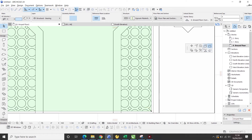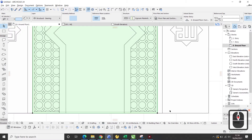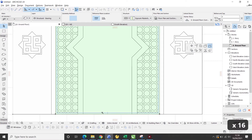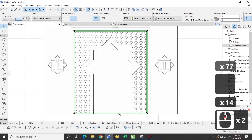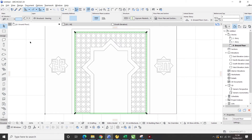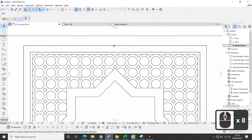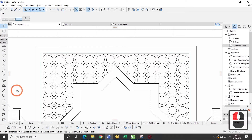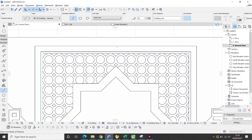Kemudian, pada titik hitam saya klik dan saya pilih offset all edge, dan saya input 5 cm. Kemudian, pada titik hitam saya klik lagi dan saya pilih subtract from polygon. Kemudian, saya pilih area garis bawah dengan menekan space plus ctrl dan klik. Sebelumnya, saya akan membuat garis lurus di bagian tengah yang nantinya saya akan gunakan untuk duplikasi mirror.